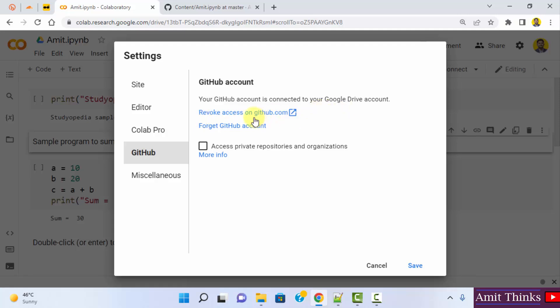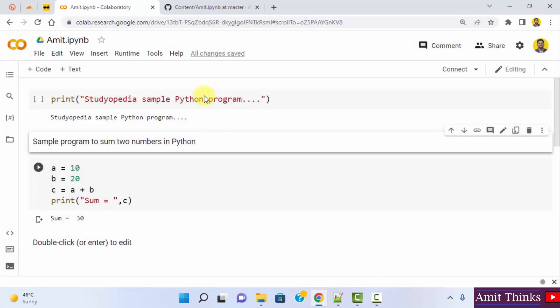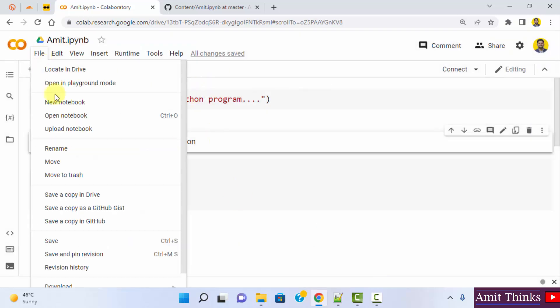If you also want to remove it, you can click on revoke access. I'll click on close cancel. Okay. So we just clicked on save a copy in GitHub.